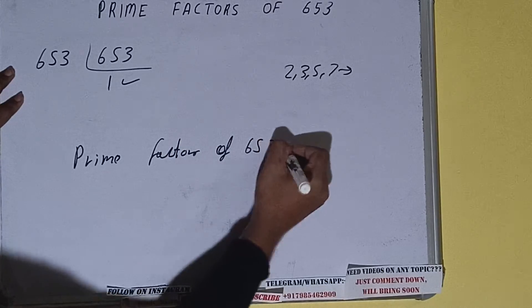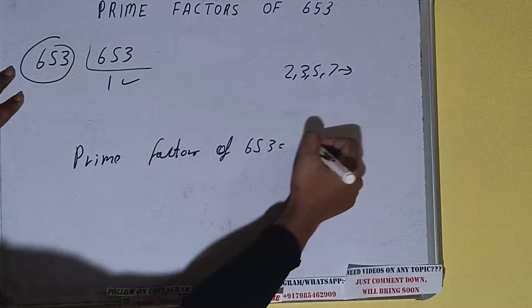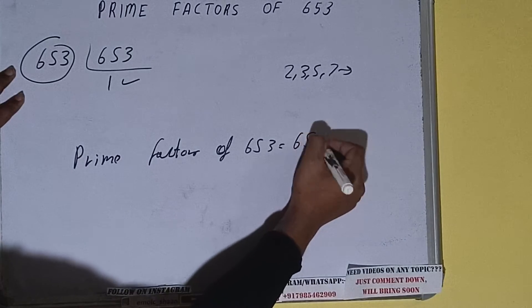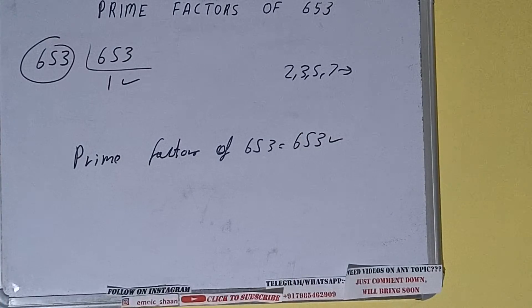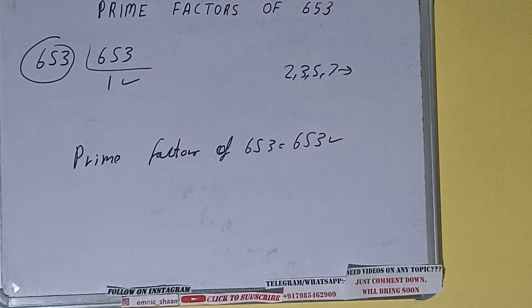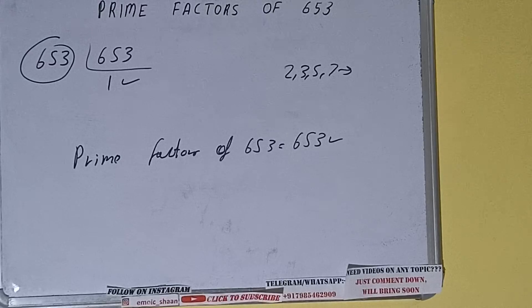Prime factors of 653 equals whatever we have on the left-hand side, that is 653. That will be the answer. So this is all about the prime factor of 653.